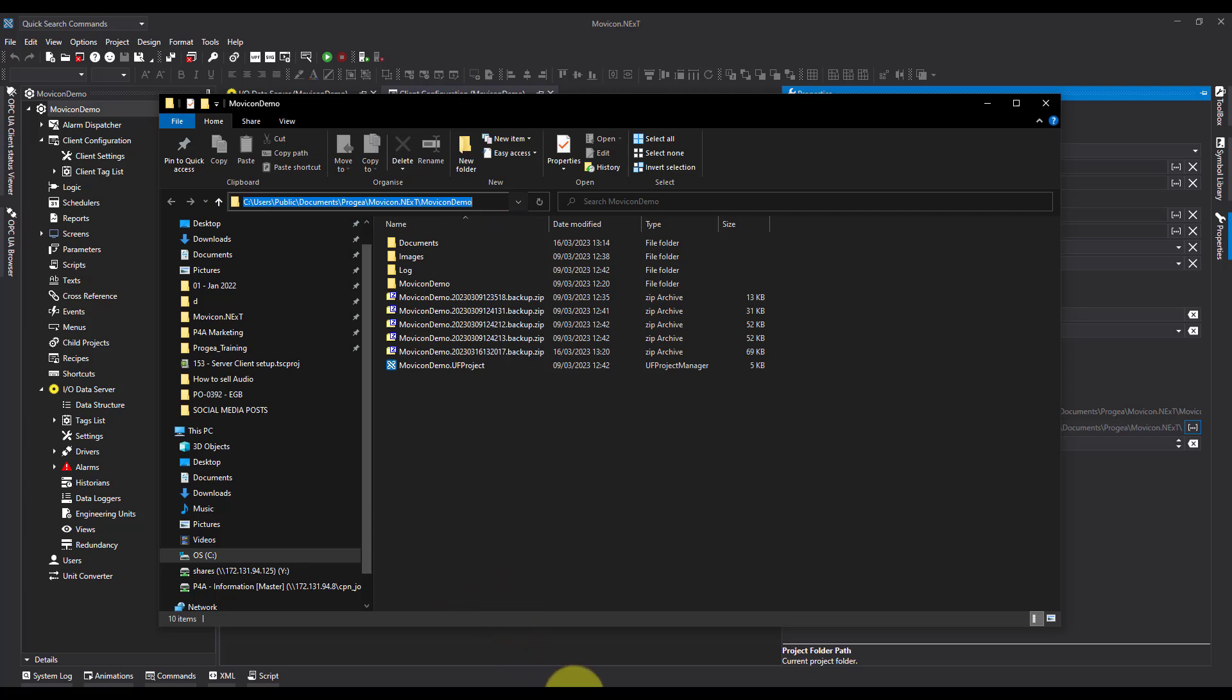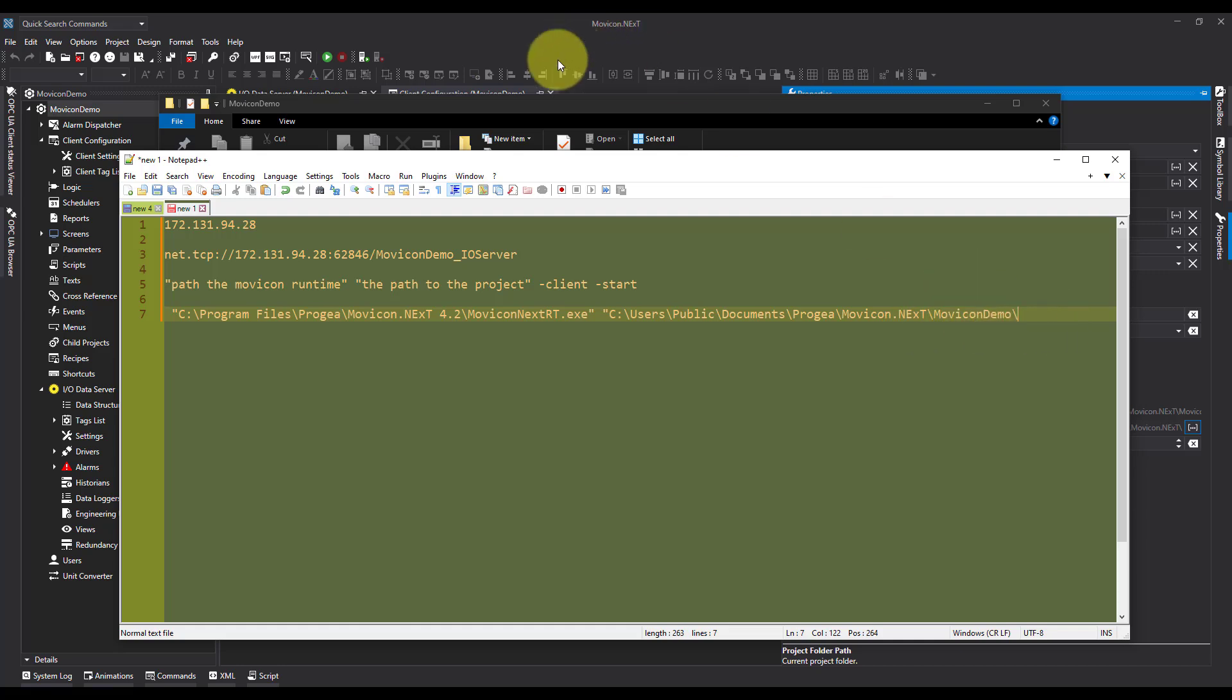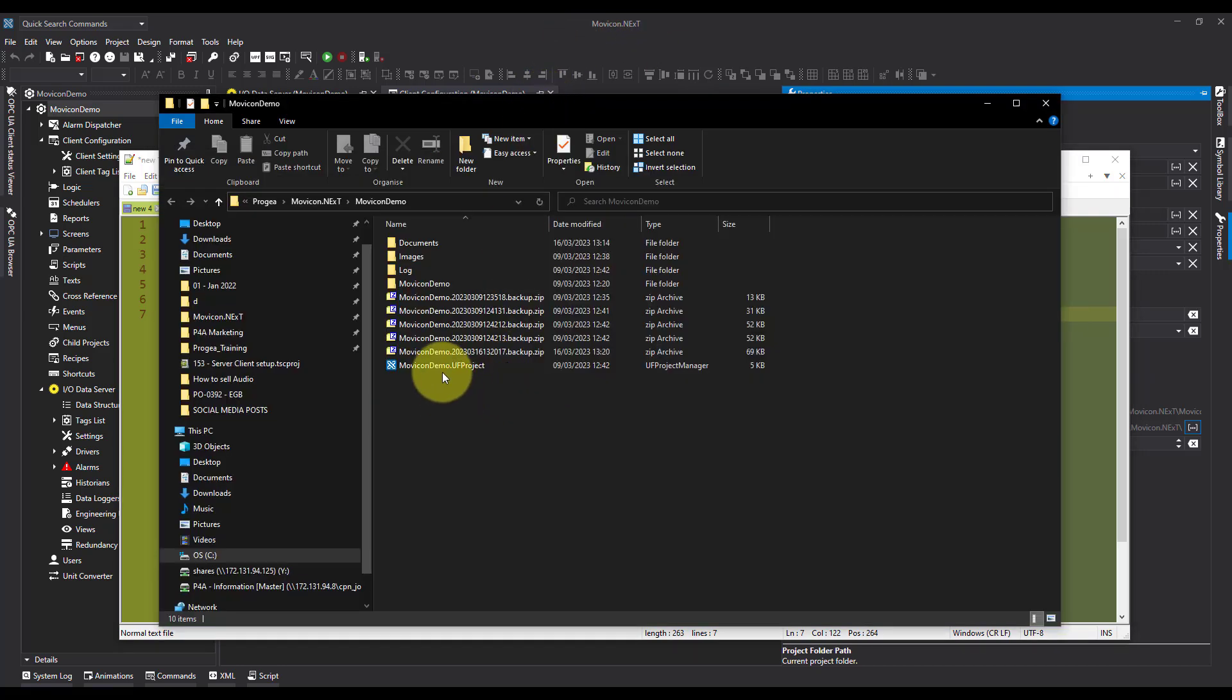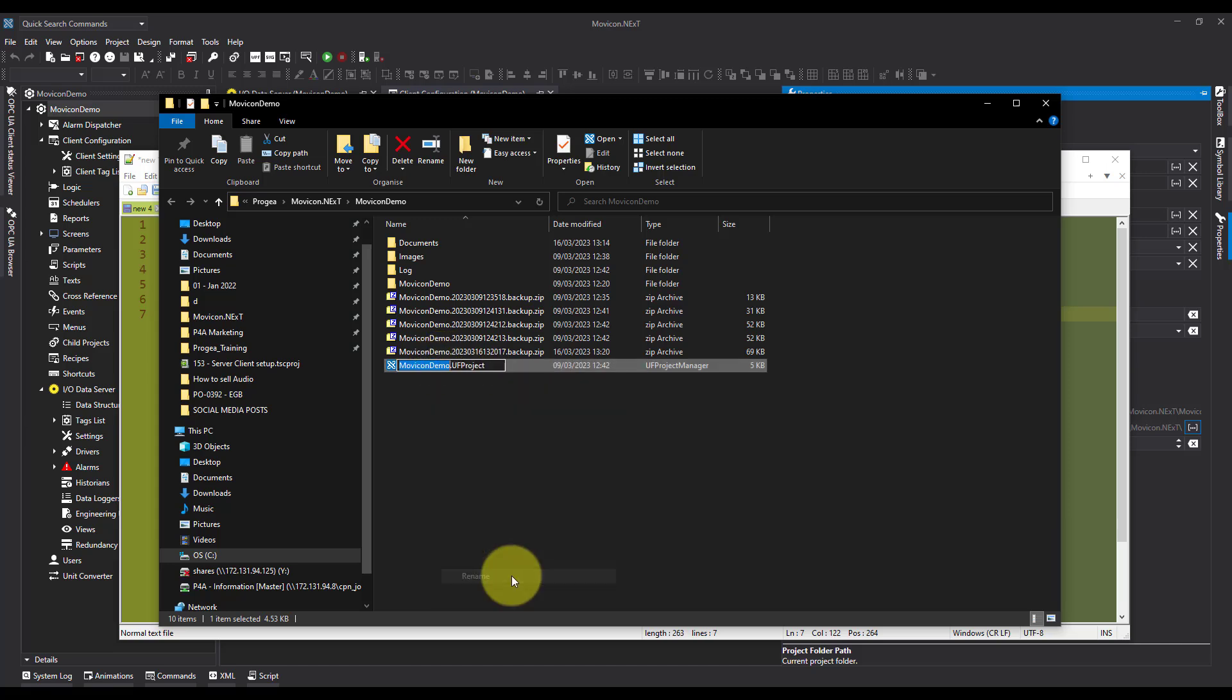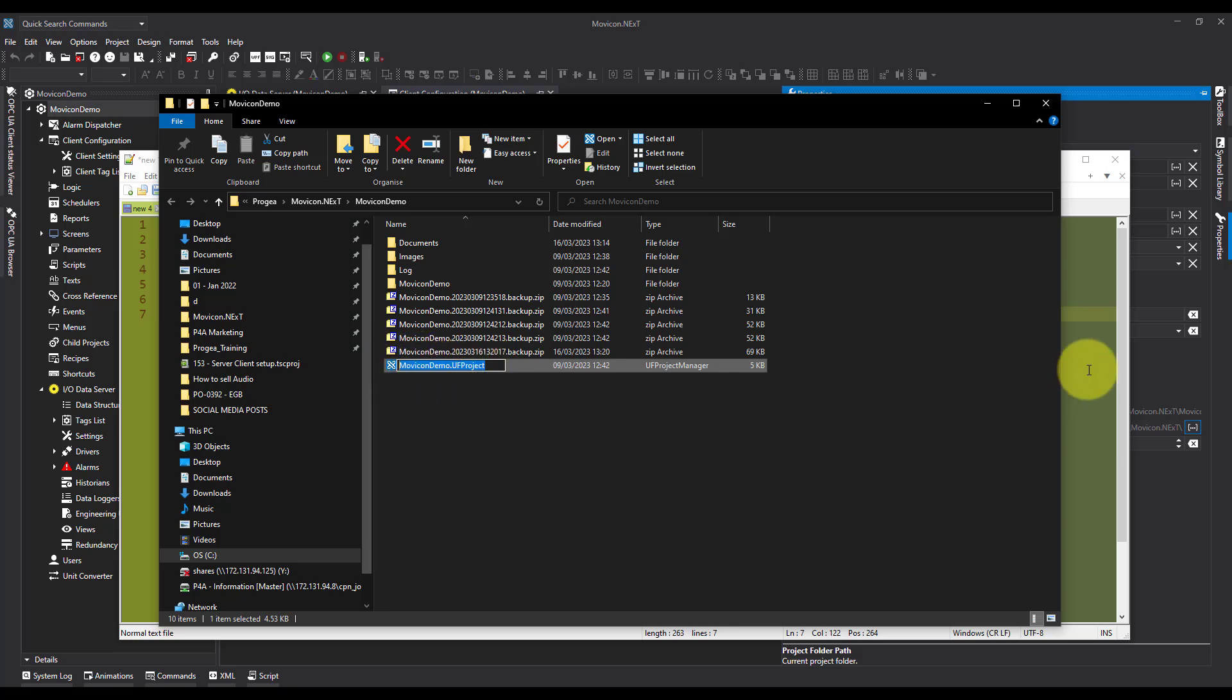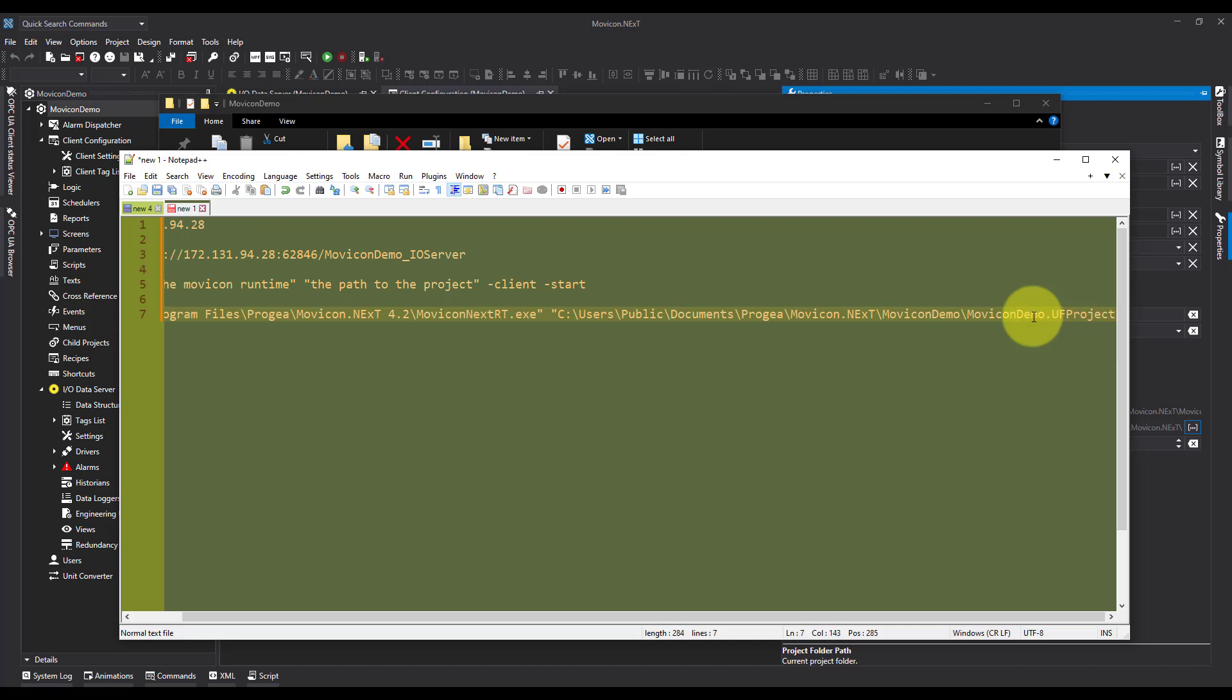Put it in speech marks to begin with. And then I need the full project name, which is there. Again, I'm going to rename, so I make sure it's correct. Copy it all and paste it in.